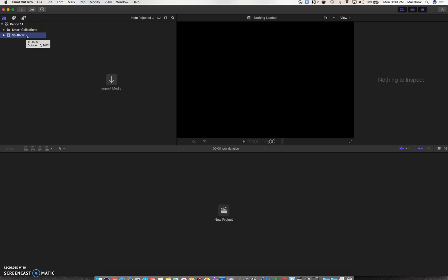So I'm going to go in there and get rid of the date as the name and create my own name. I'm going to say USA NTIS footage because that's the name of the event that I filmed this summer.